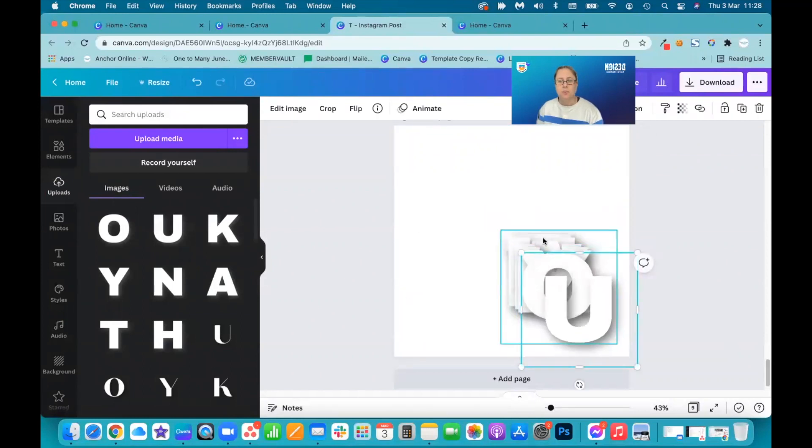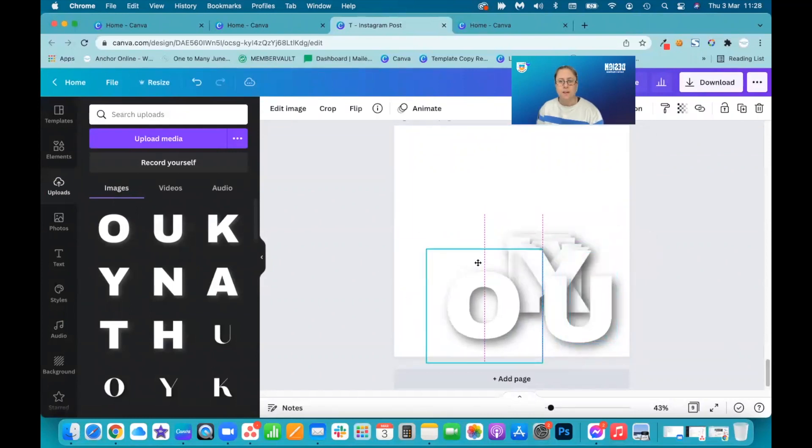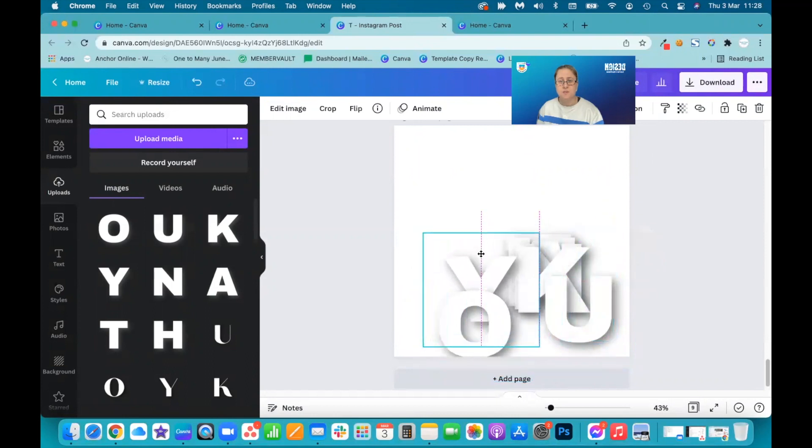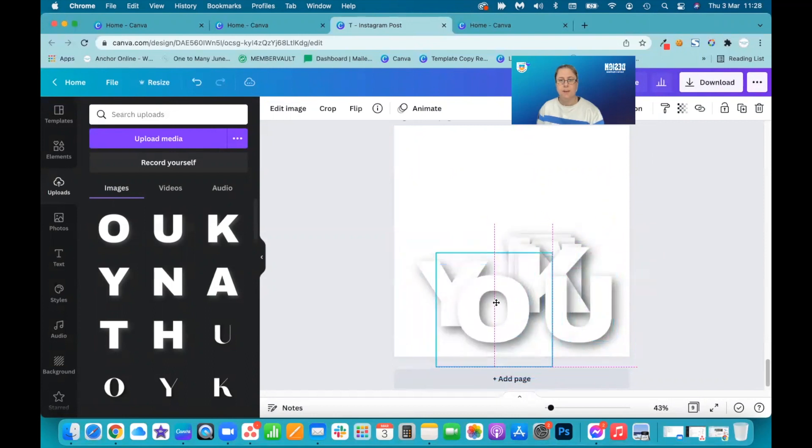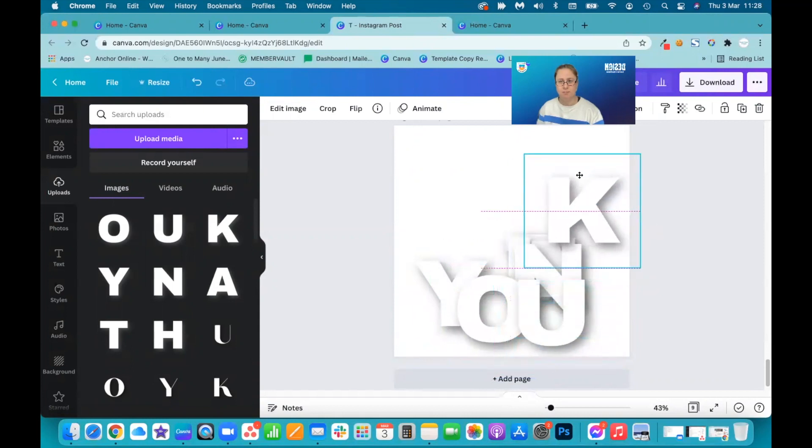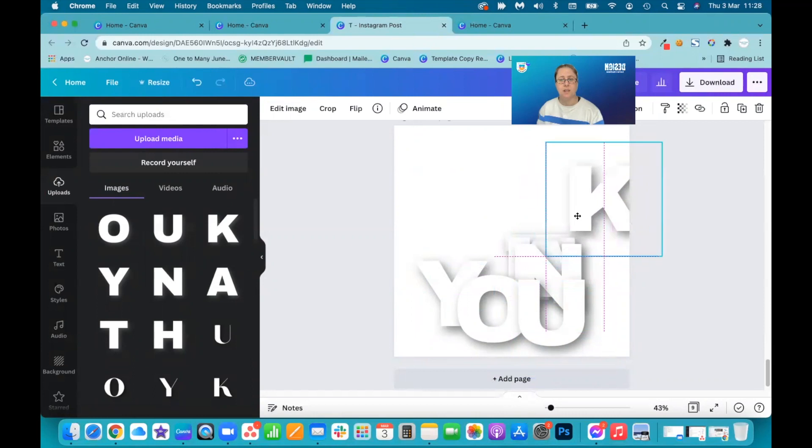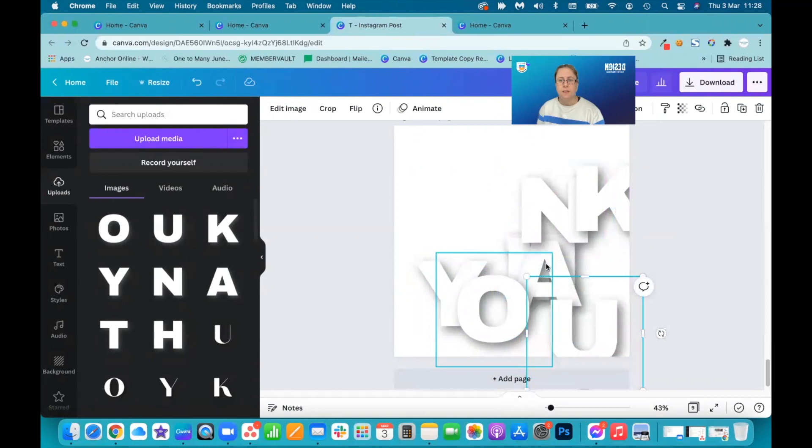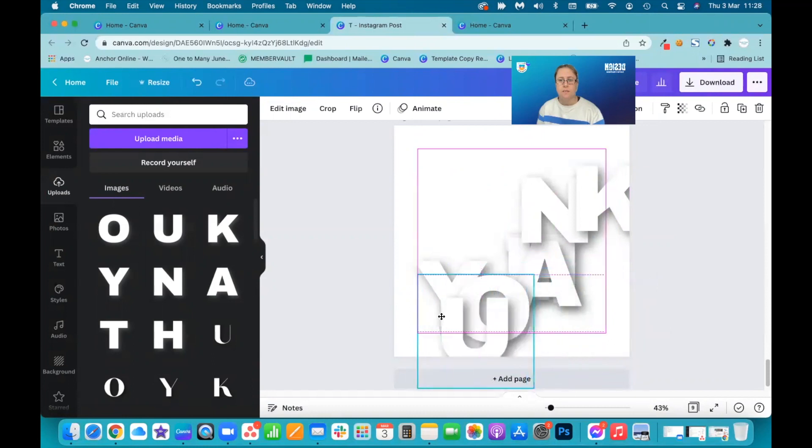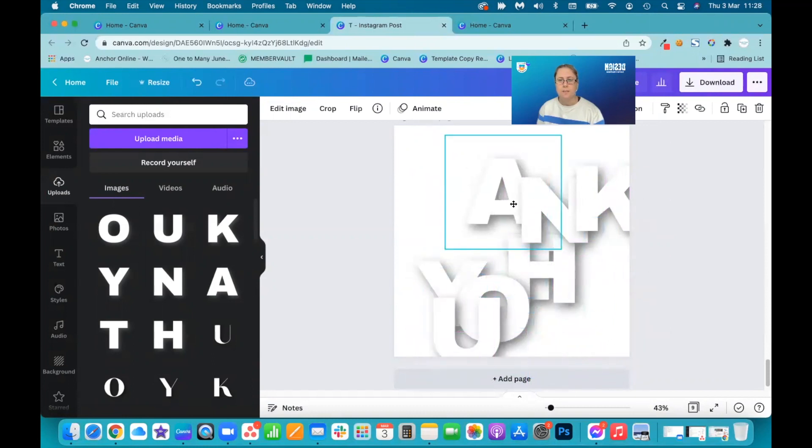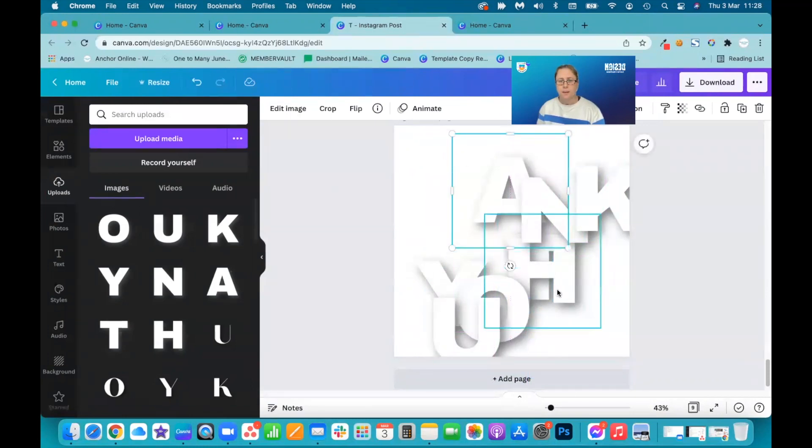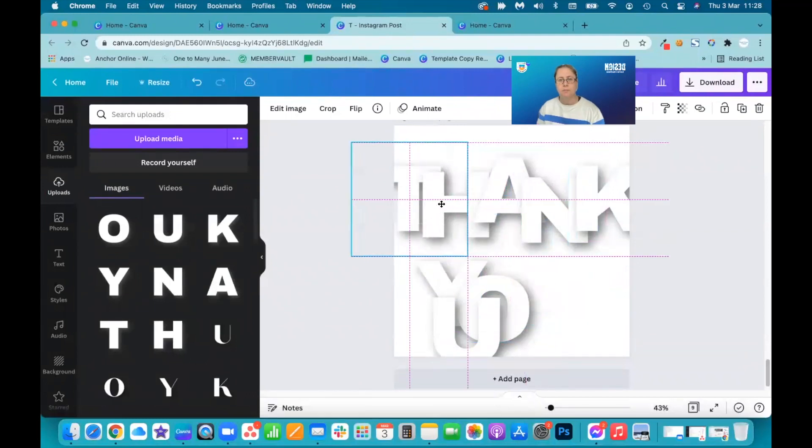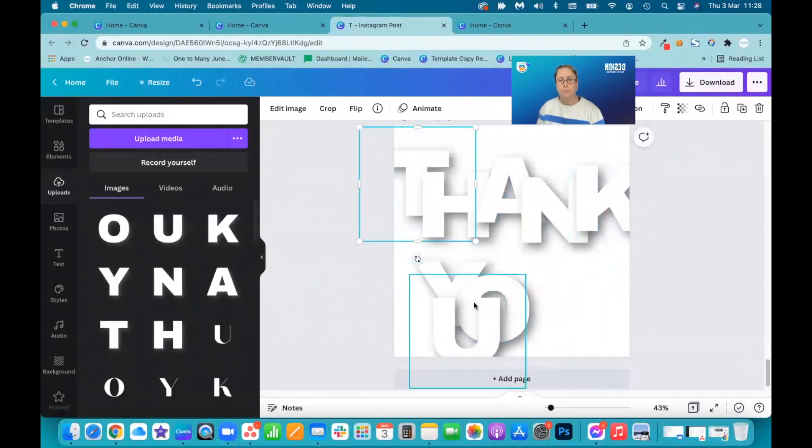So now I have individual letters that I can now put on my page. And you can see already how these are going to look. Let's get the... It's all about layers. There we go.